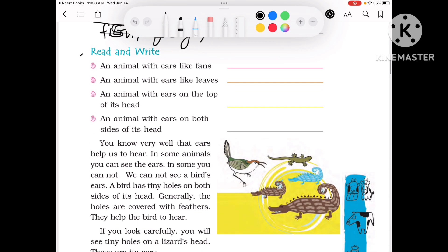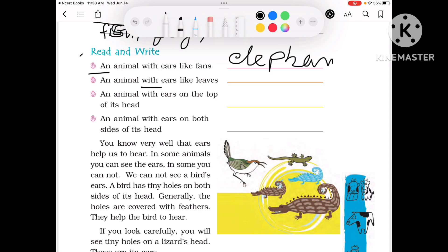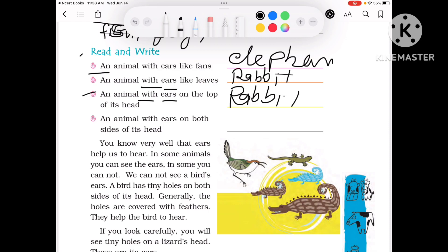Then read and write. An animal with ears like a fan — that is the Elephant. An animal with ears like leaves. Next is an animal with ears on the top of the head.